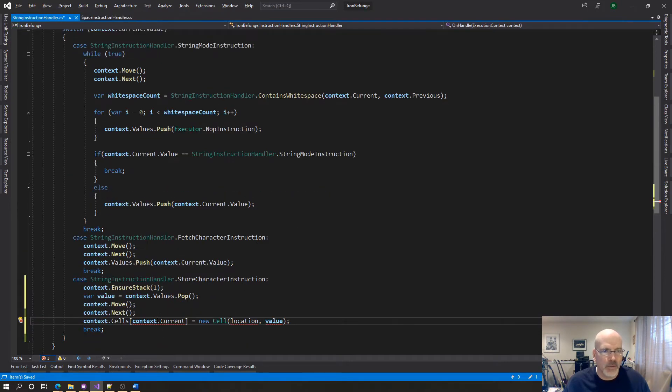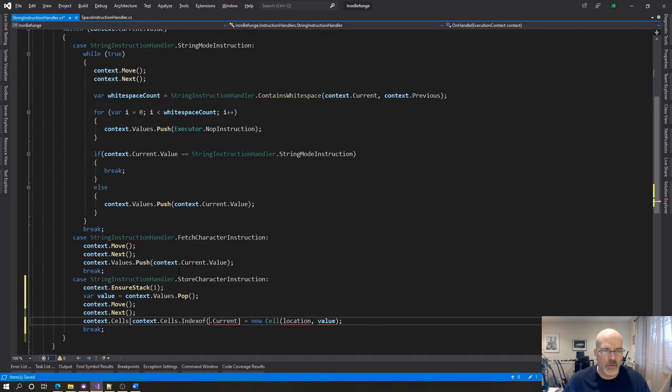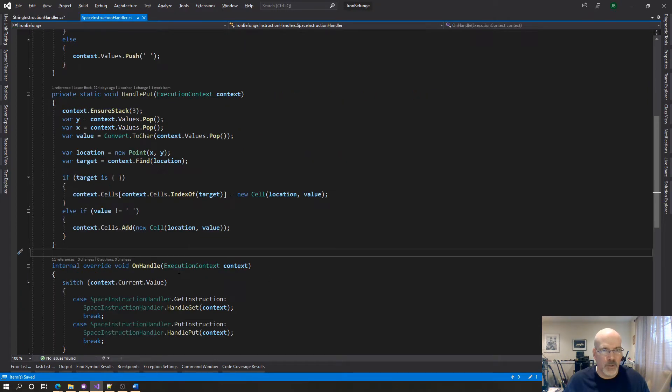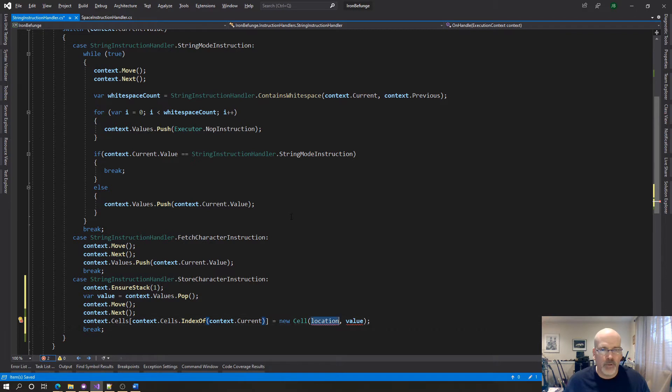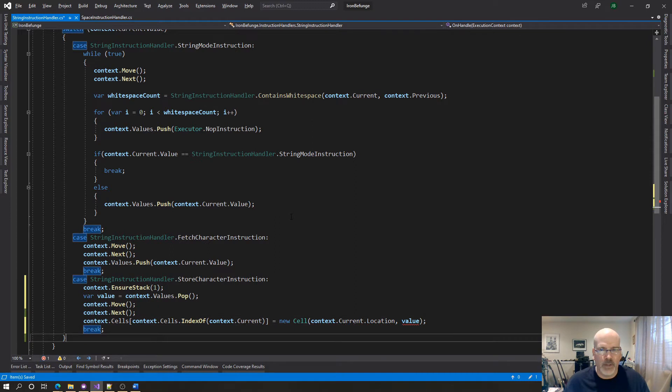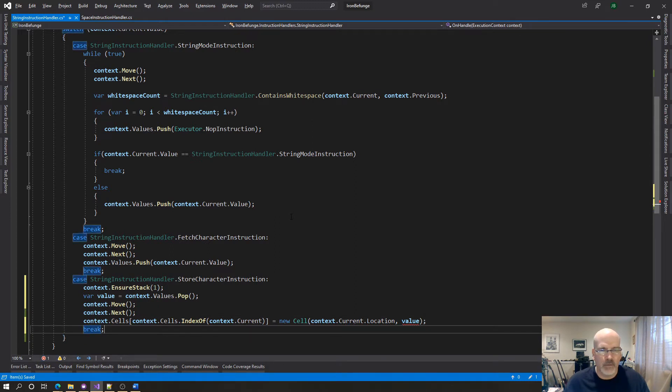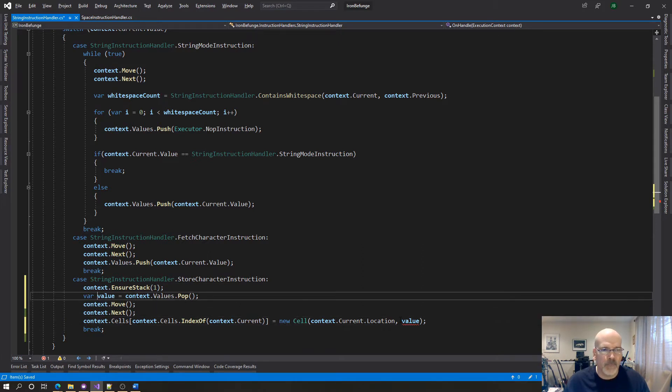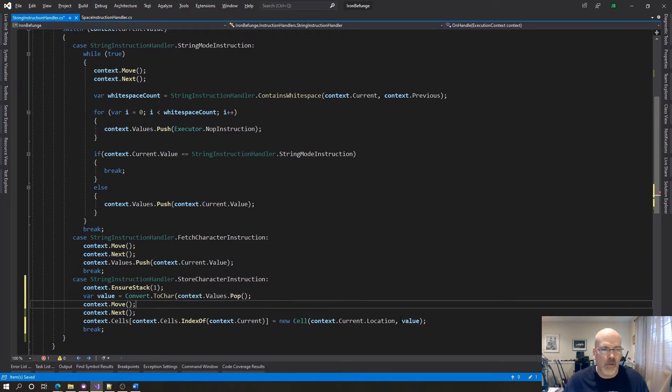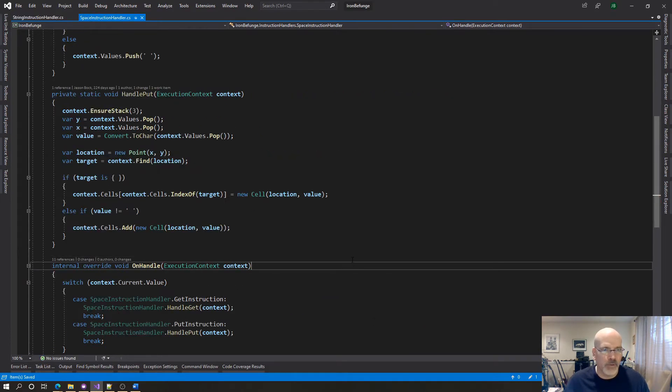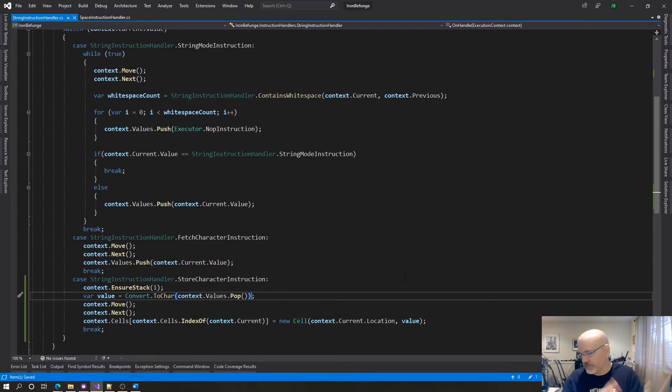That's going to be equal to a new cell based on what. Context context cells index of context current right equals a new cell of whatever the context current location is value except you don't like that because we have to convert that to char. Right because that's what this is doing. Yes okay that's it, that's all I got to do. Bob's your uncle simple right.